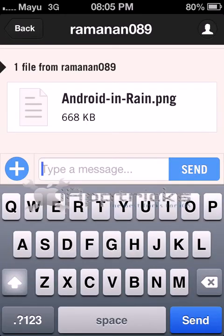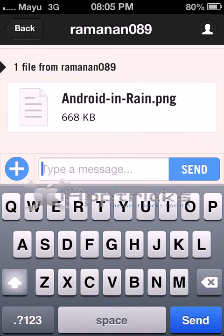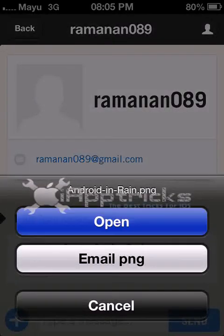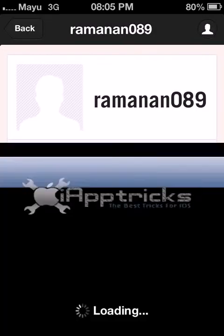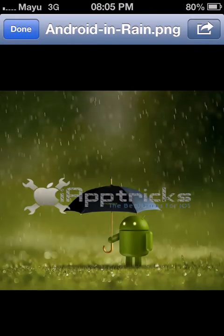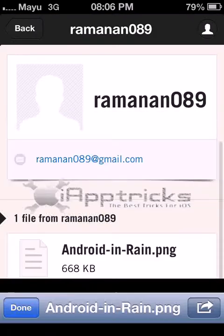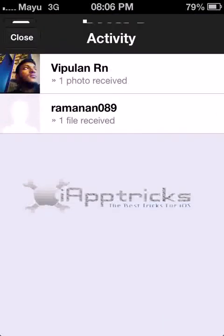I received a file from Raman, and he has an Android phone. I received a file from Android — let's see, it's an Android train picture. Here I got the Android picture from his Android phone.